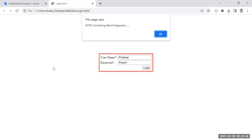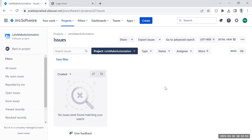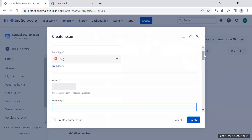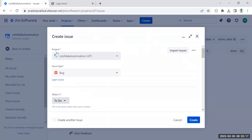First, do not touch anything on the screen. Go to Jira. I've already installed Jira on this machine for demo purposes. Whenever you are logged into Jira, you will get the credentials from your manager or team lead. Here I'm already logged into my Jira account. You will see a 'Create' button — when you click on it you will get this window.